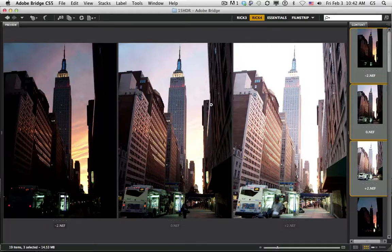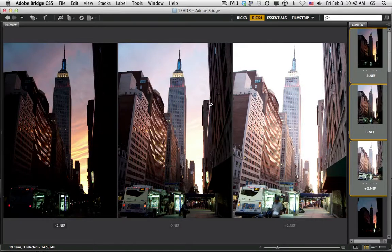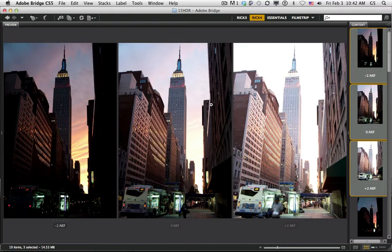Welcome back. Today we're going to talk about batch processing images before we go into a process like HDR, for example, panorama, or even preparing images to send out as emails.